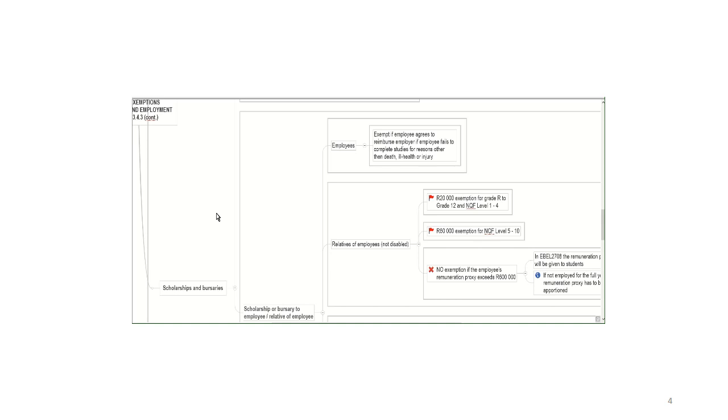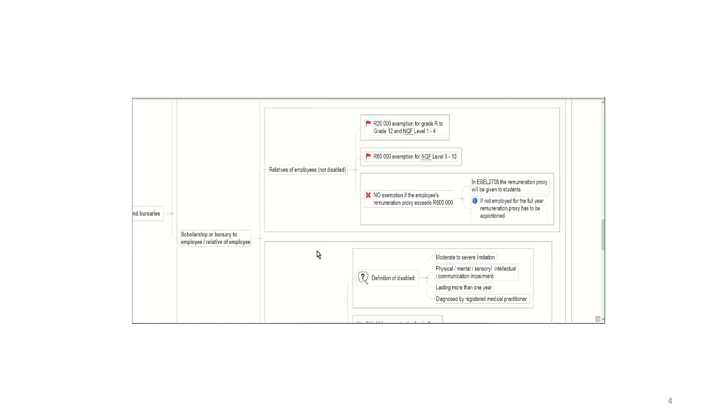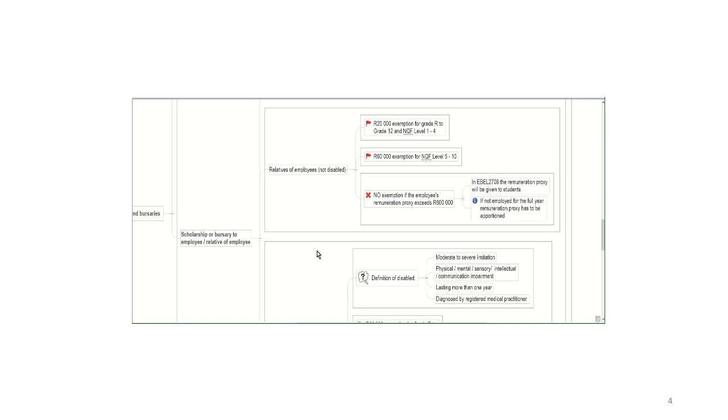The issue usually lies more in terms of relatives of employees and it's interesting this exemption. So if you have an employee and the employer gives a bursary or a scholarship to the employee's relative, for example, a child, if that relative is not disabled, if the scholarship or bursary is for studying from grade R through to grade 12, in other words, primary and secondary school or NQF level 1 to 4, now that is usually your technical colleges, the annual exemption is 20,000 rand.